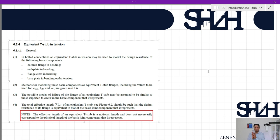Another basic component is end plate in bending — typically an end plate connected directly to a beam and then connected to the column flange, also under bending and tension. Additionally, flange cleat in bending and base plate in bending under tension are included. Methods for modeling these basic components as equivalent T-stub flanges, including values for parameters such as minimum L_eff and m, are given in clause 6.2.6.